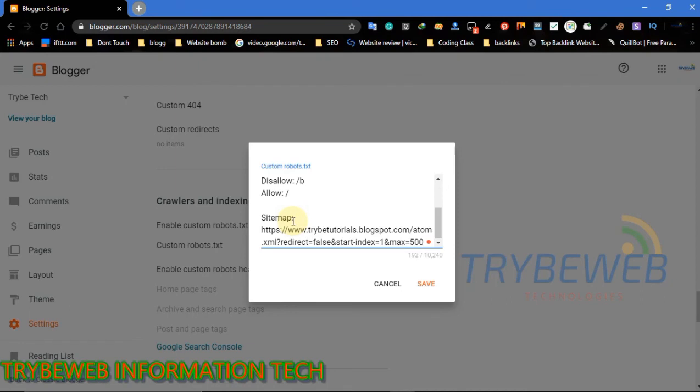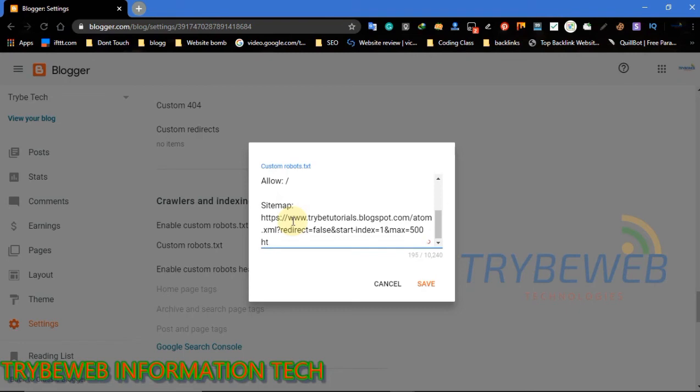The fourth sitemap will crawl from page 1501 to 2000. So you need to calculate how many posts you have on your website, then divide it by 500. This will show you the number of sitemaps you have to create.